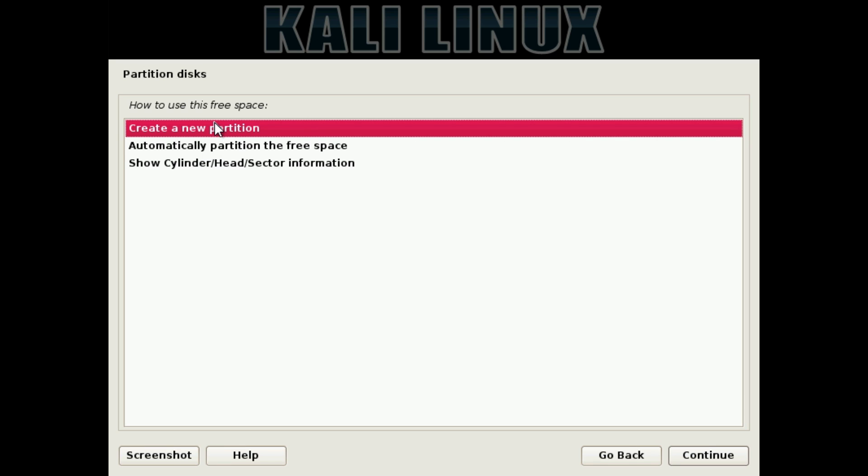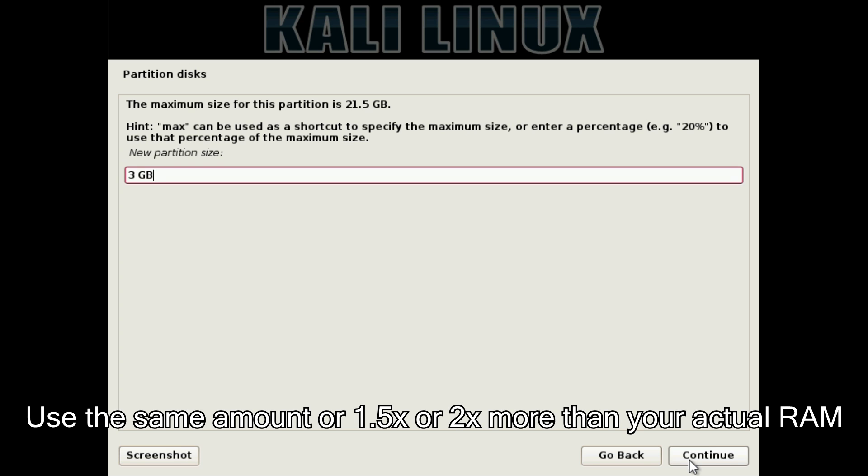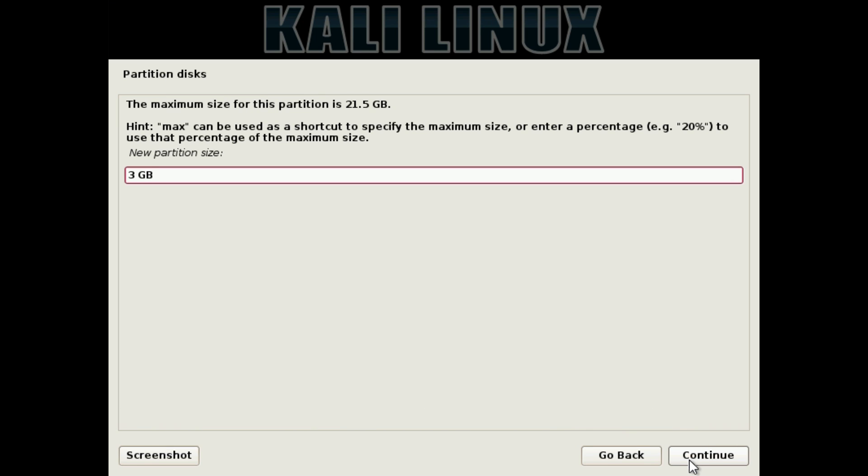We're going to create a new partition. The size is going to be the same as your RAM, or a bit bigger. In this case, I have 3GB of RAM on this machine, so I'm going to type in 3GB. This is basically used to create a swap area so we can have some virtual memory, which is required by any operating system. A good idea is to have either the same amount of RAM, or 1.5 or 2 times more. For me, I would either have 3, 4.5 or 6GB. But for this example, I'm just going to use a 3GB swap disk size. Hit Continue.